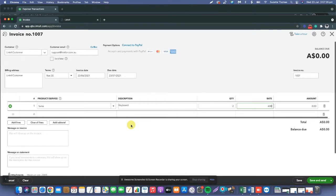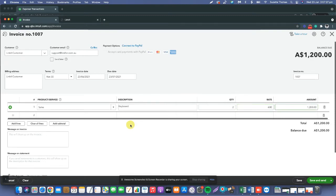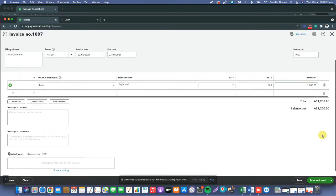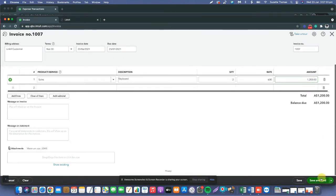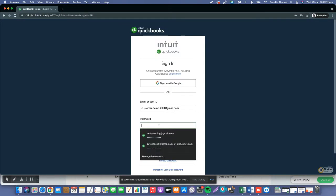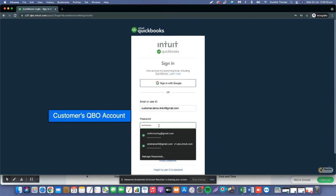After finishing adding your invoice line items, just click on save and close, and in the background, Link4 will work to get your invoice data, find out your customer, and deliver that invoice electronically to your customer without the need for PDFs or emails.